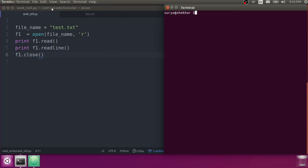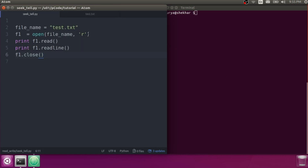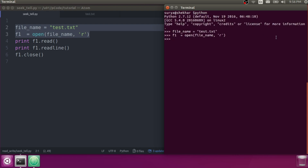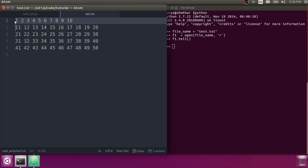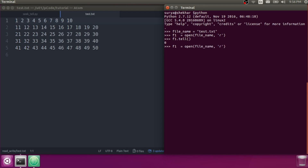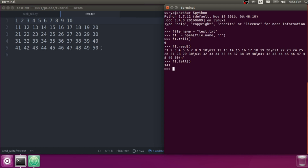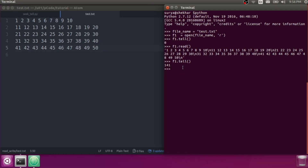You need to reposition yourself to read again. Let's jump into tell and seek to see what we can do. In the Python interpreter, I open test.txt. Now f1.tell() gives you the current position — it is returning zero, meaning I am at the start. Let's read it — f1.tell() after reading shows the current position. Then calling tell again shows 141, meaning we are at the end of the file.